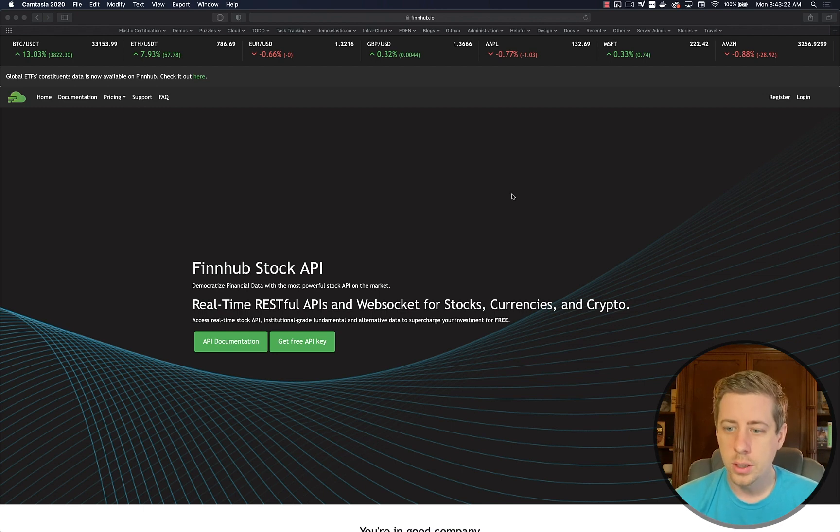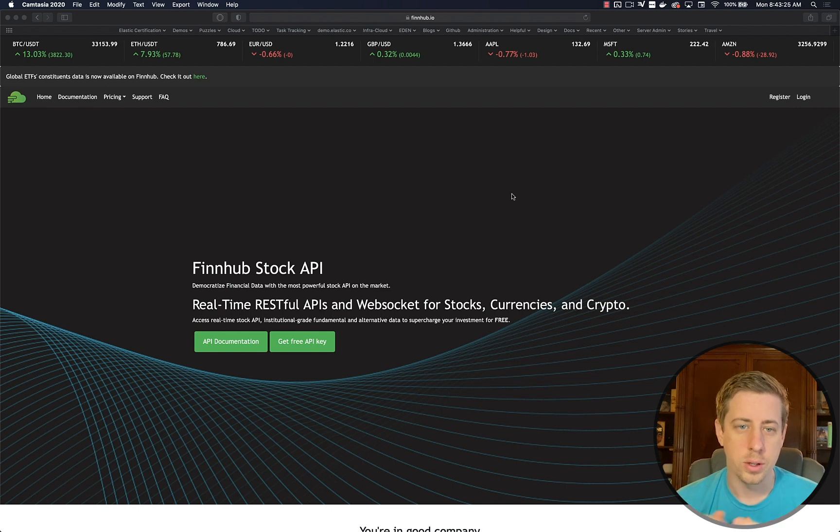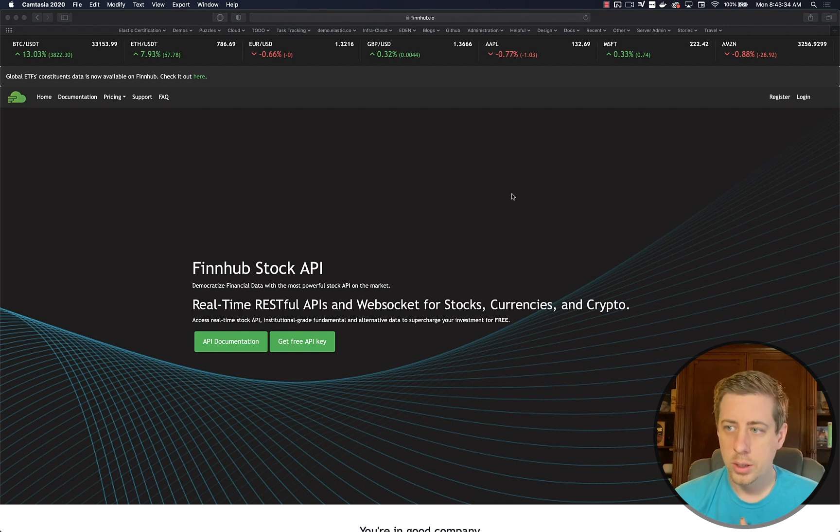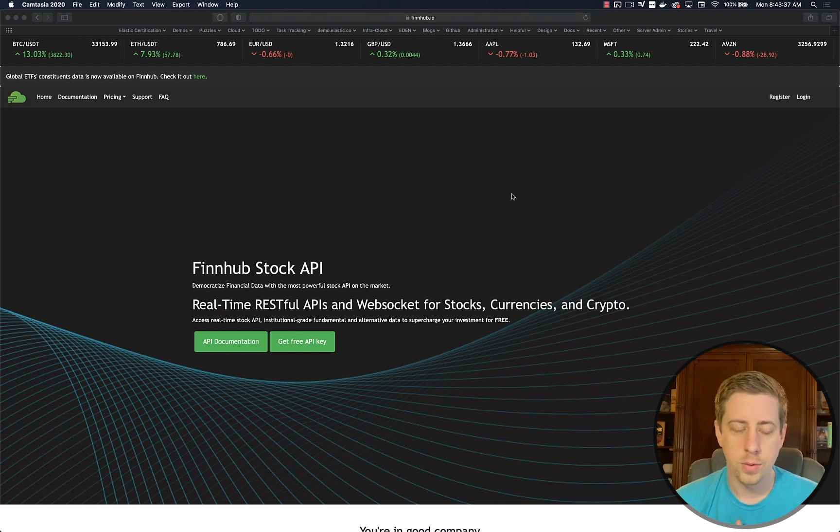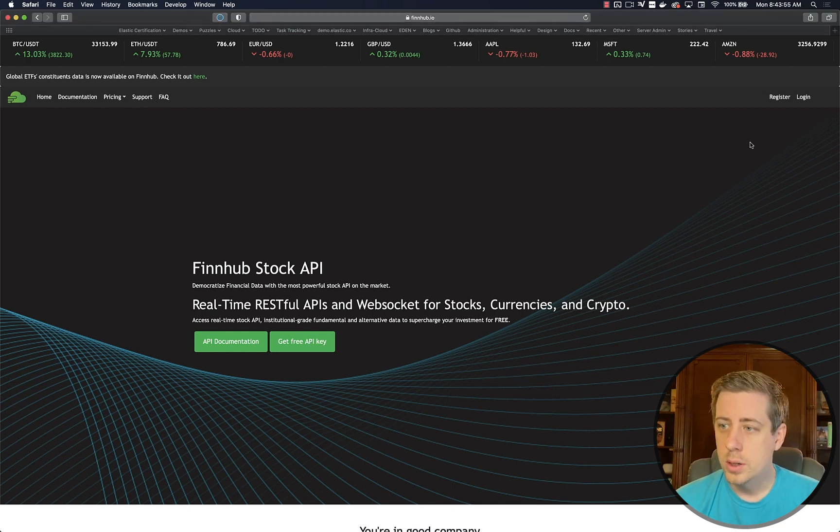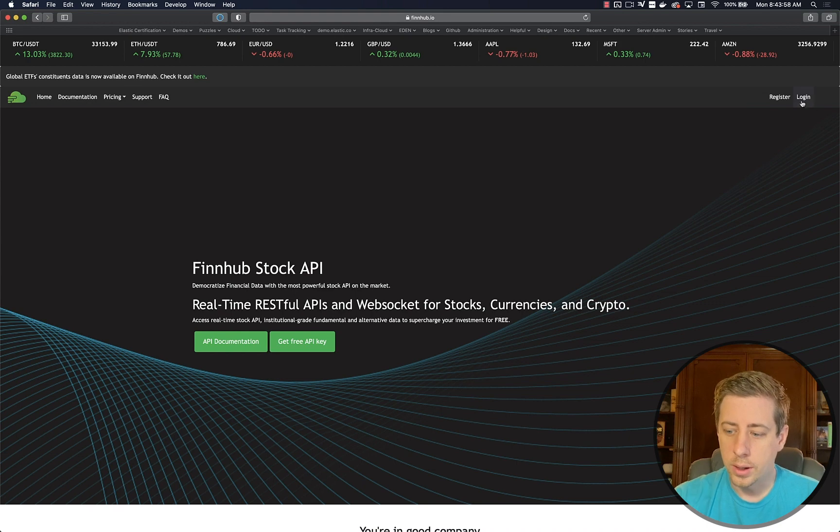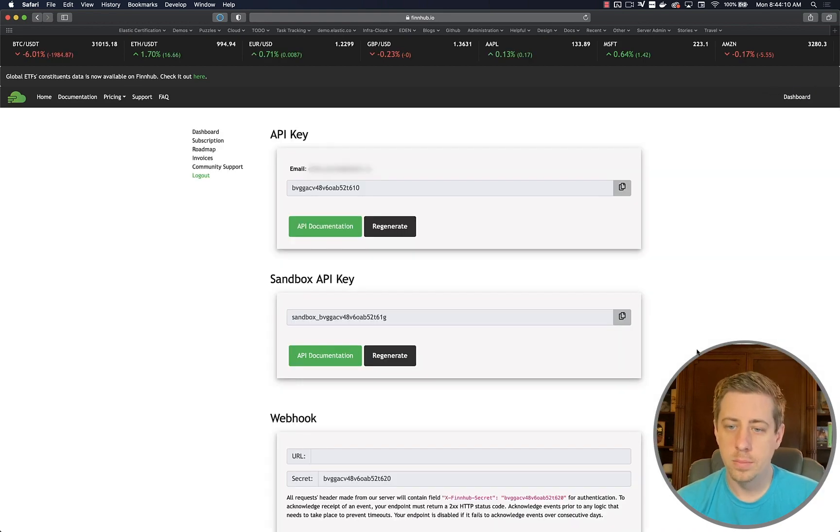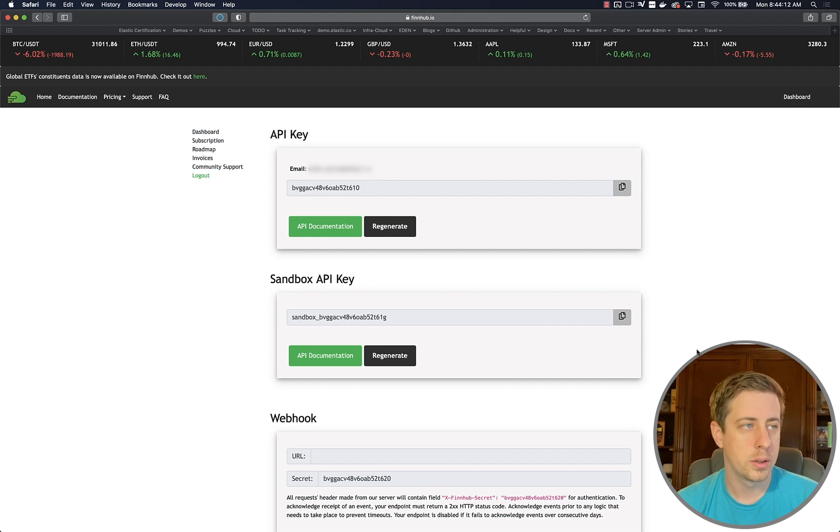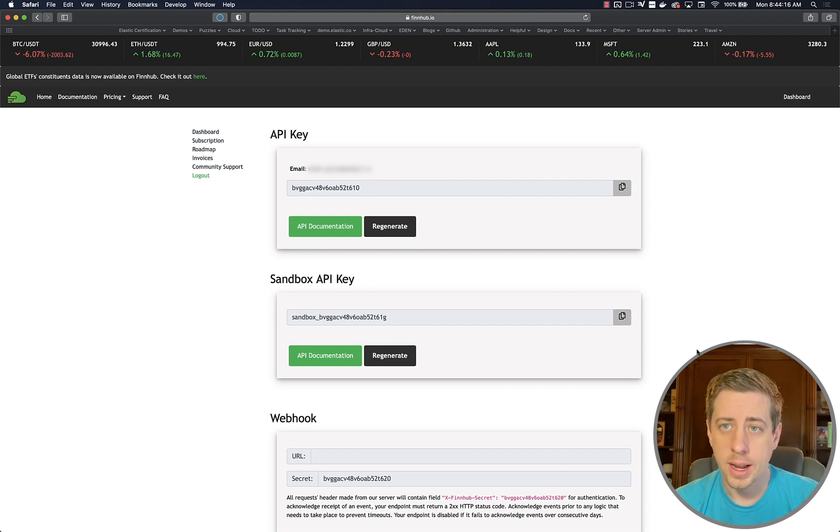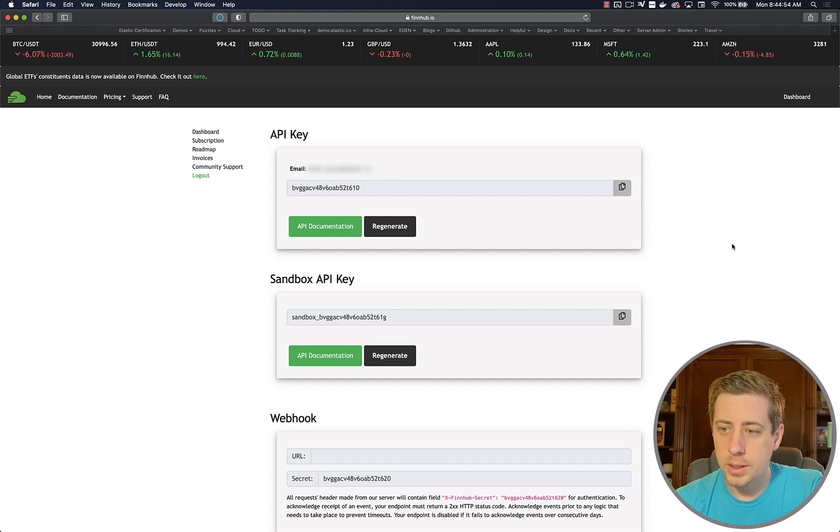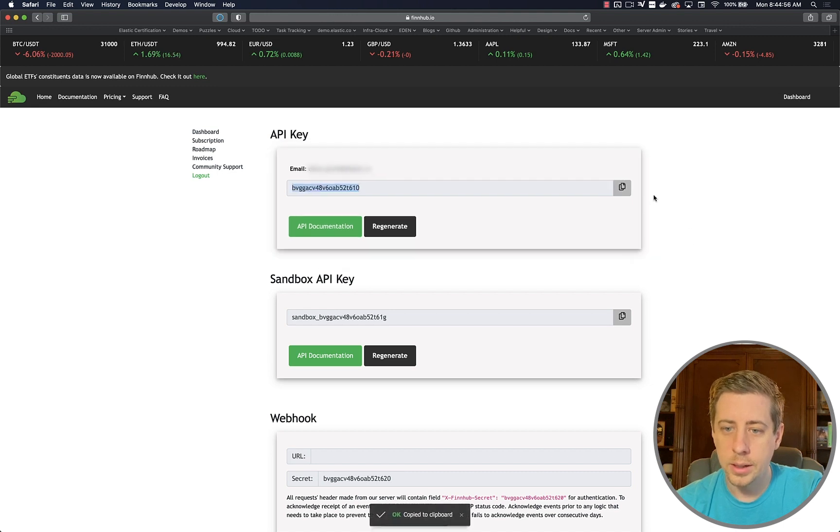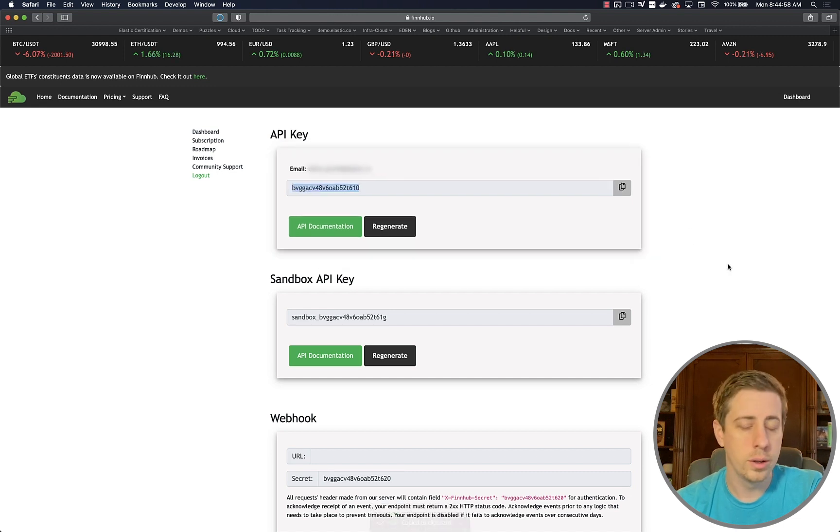The first order of business is to have a source of WebSocket data. I've chosen to use financial data, and a quick Google search showed that finhub.io has free WebSocket data. If you want to follow along, you'll need to register here. So I've already registered, I'll just go ahead and log in here.